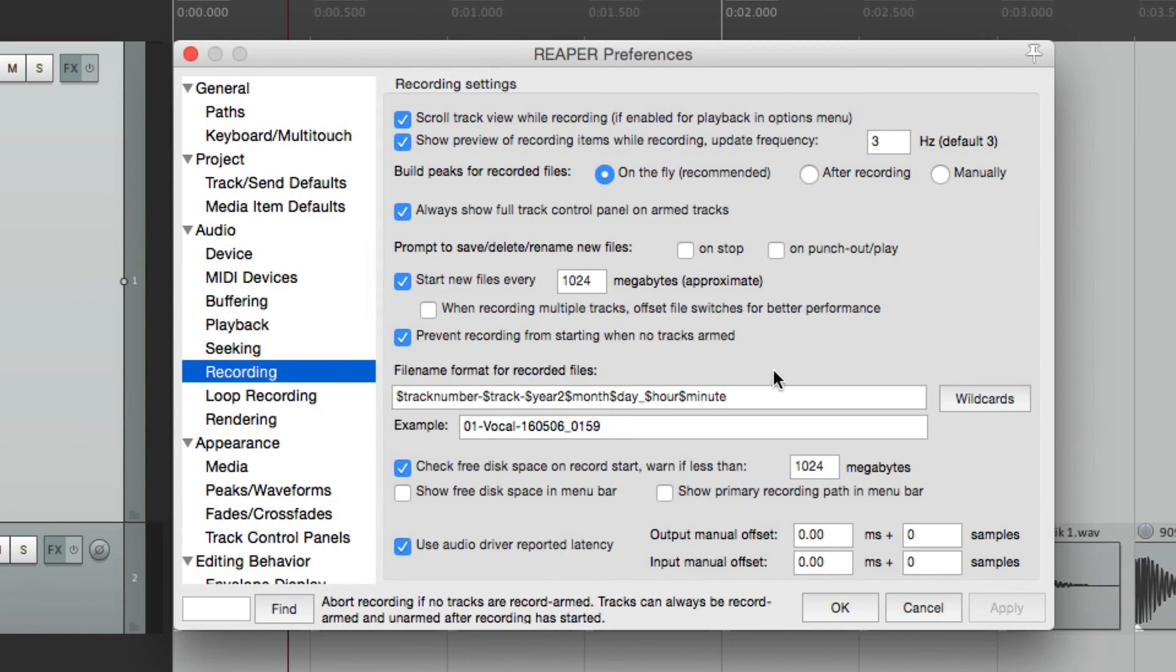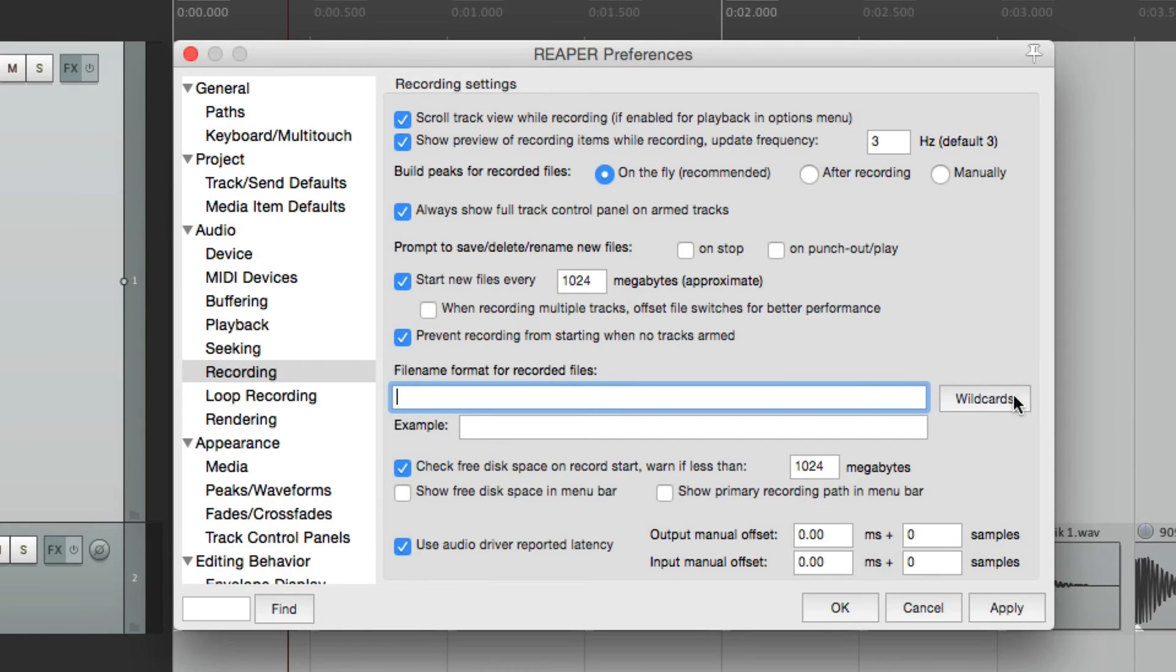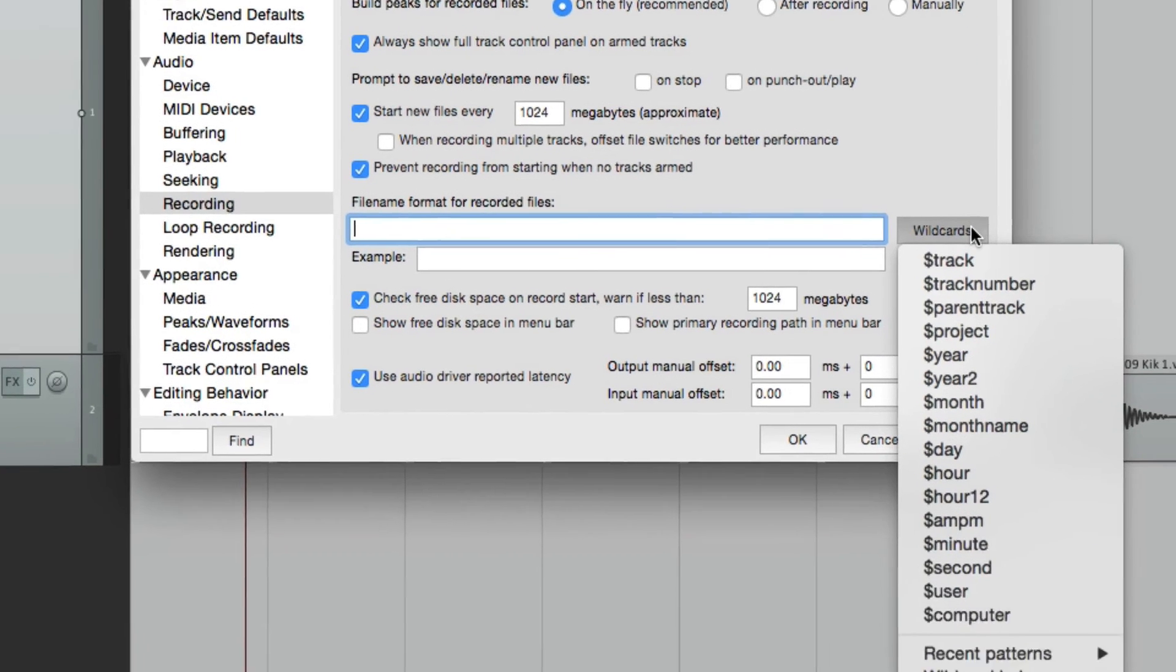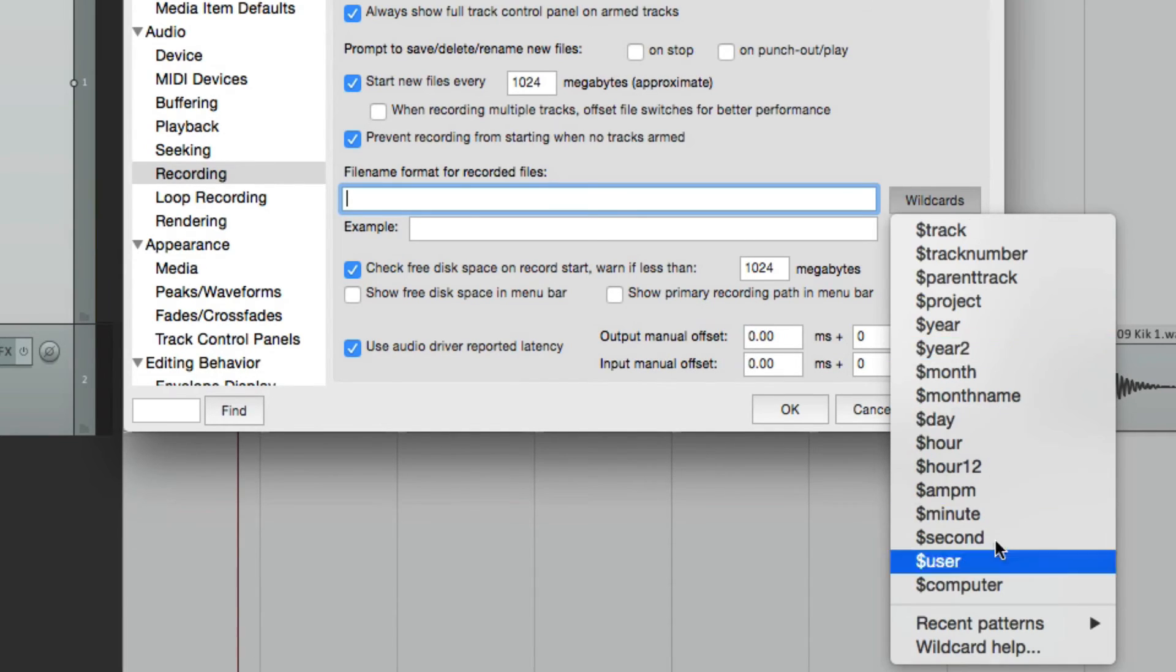Let's clear this and hit this button over here called wildcards. This allows us to create variables based on the track, track name, and a bunch of other things. Right down here. Let's just try the track.